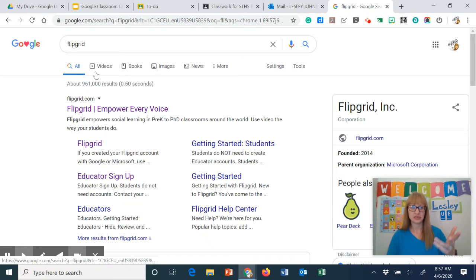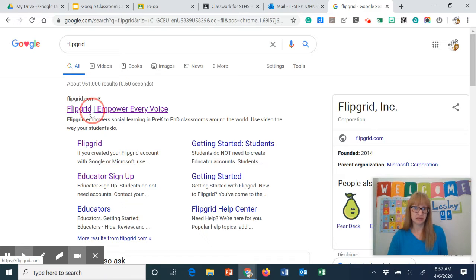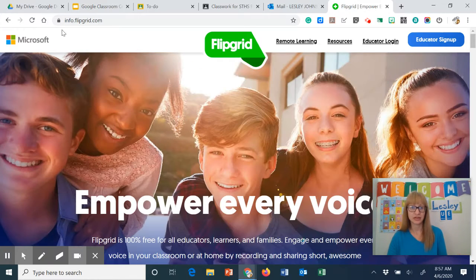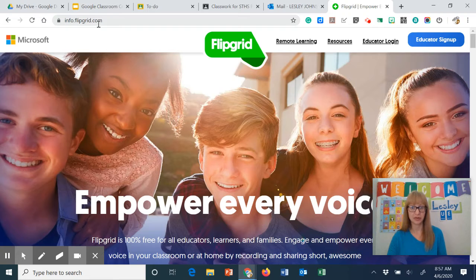To find it I just google Flipgrid and then I'm going to click there or as you saw the address is just flipgrid.com.